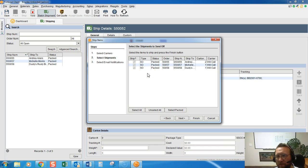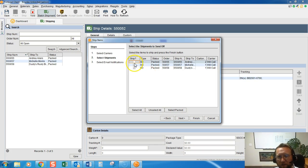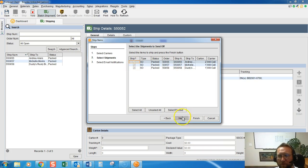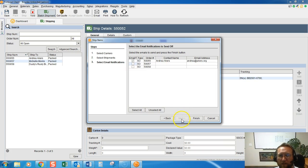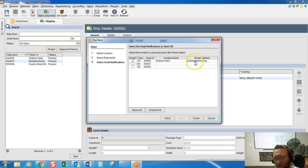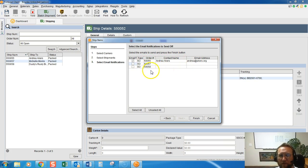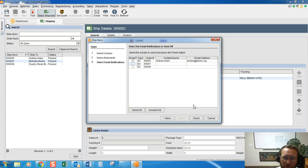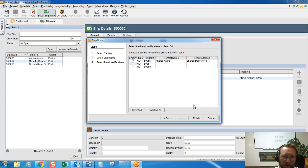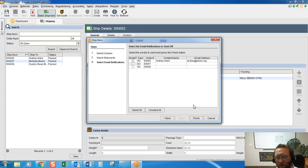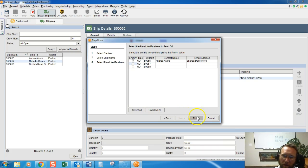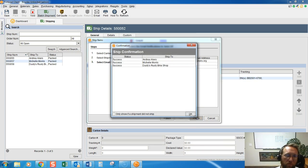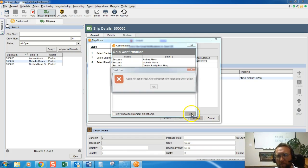And then as the parcels go out the door you can check, check, check, check, check the ones that went out the door. Click next, and here's the option to email the packing list notification to the customer. So they can just quickly use the tracking information and look up the tracking information instead of calling your customer service people and asking what the status of their order is. Once we click finish, boom boom boom, those orders are shipped out.